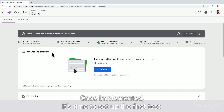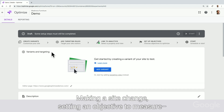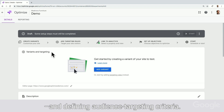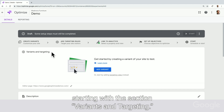Once implemented, it's time to set up the first test. There are three components to test setup: making a site change, setting an objective to measure, and defining audience targeting criteria. The interface will guide you through these three steps, starting with the section Variants and Targeting.